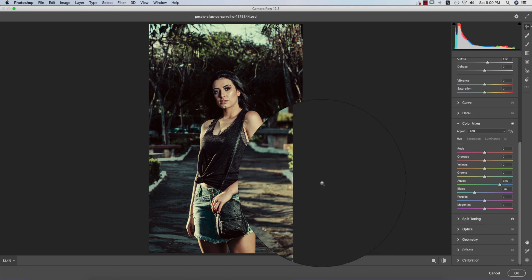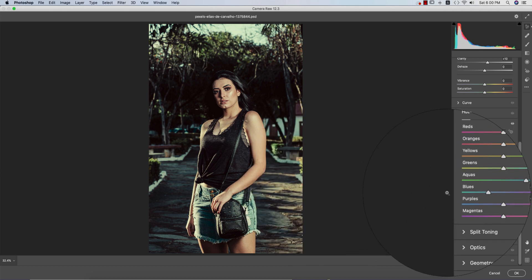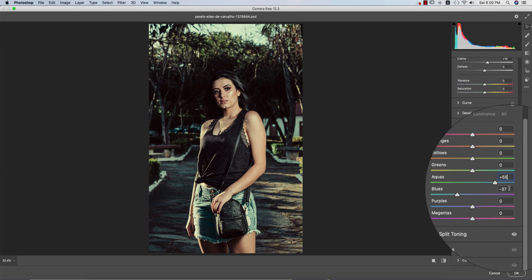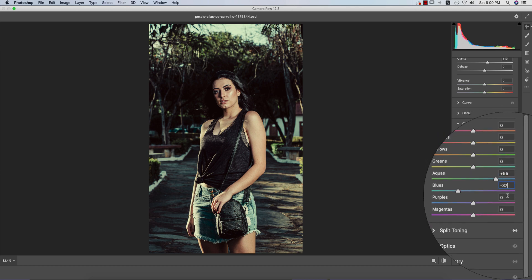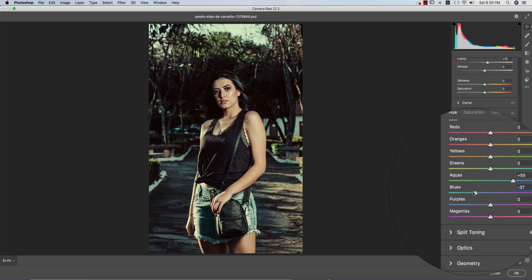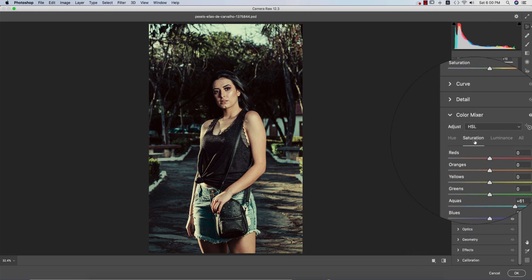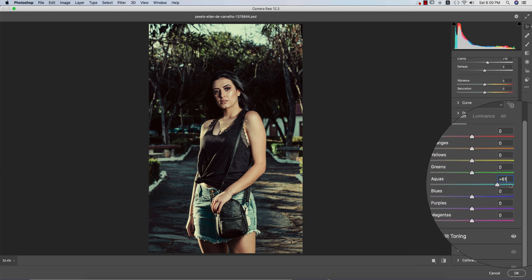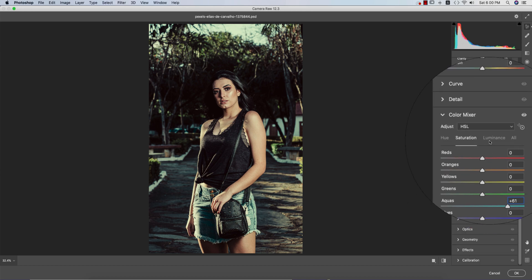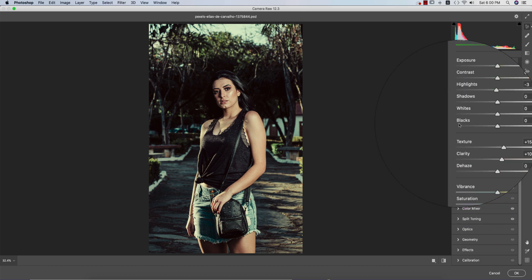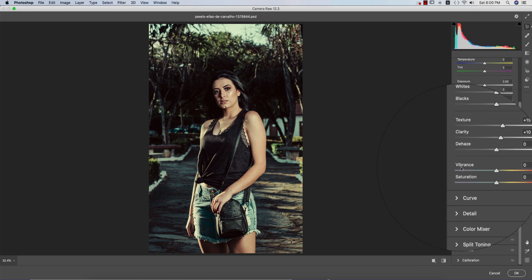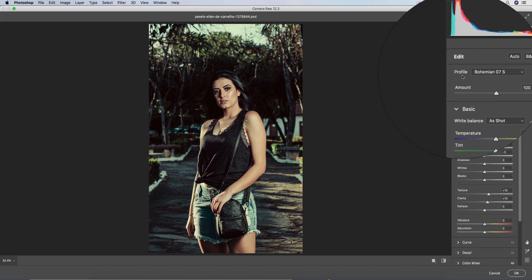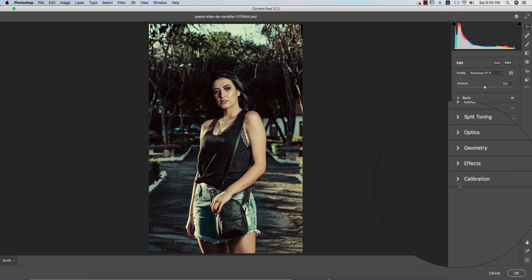Aqua is 55 and blue is minus 37, so a little bit aqua. The saturation—the aqua saturation is up, that is plus 61. And the luminance I didn't touch.